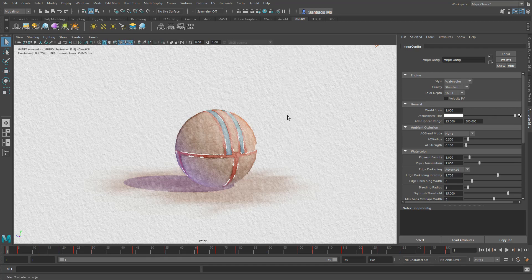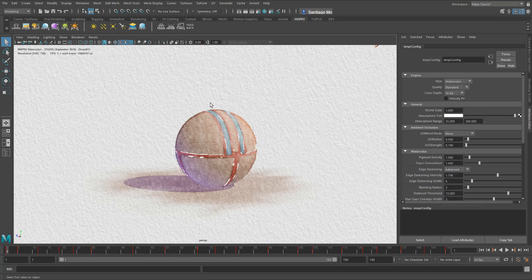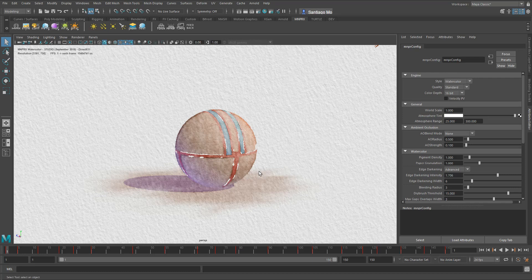In MNPRX there are different ways to work with a substrate. The substrate is the texture that you find in MNPRX that aids in the overall recreation of the traditional media.